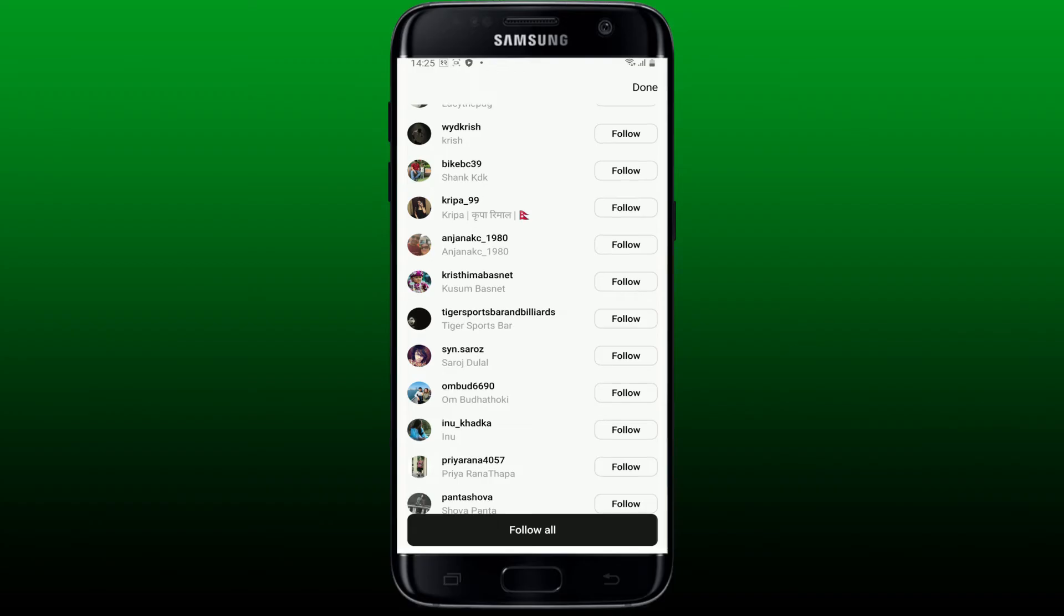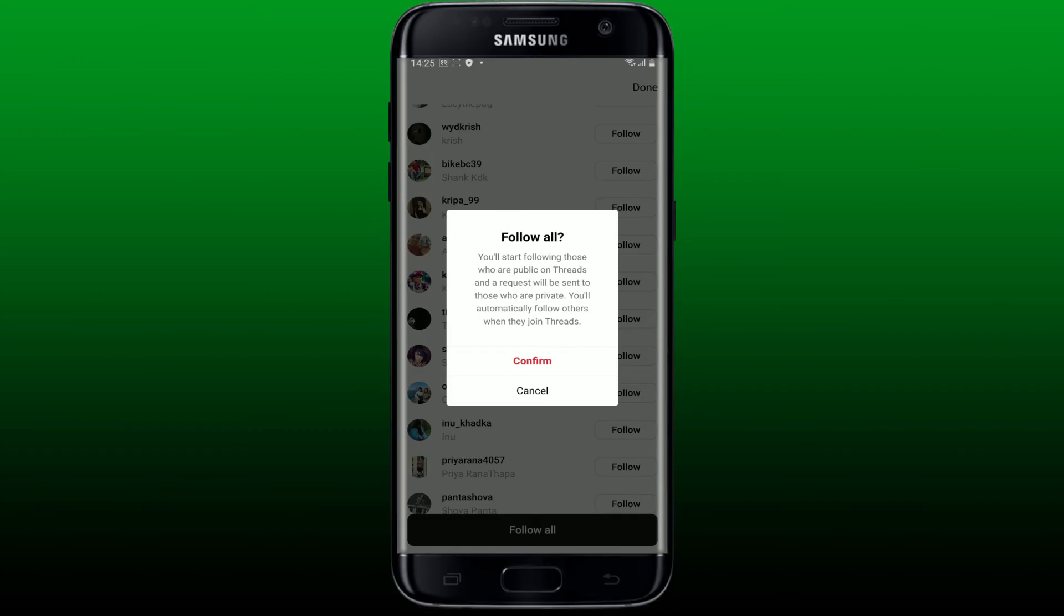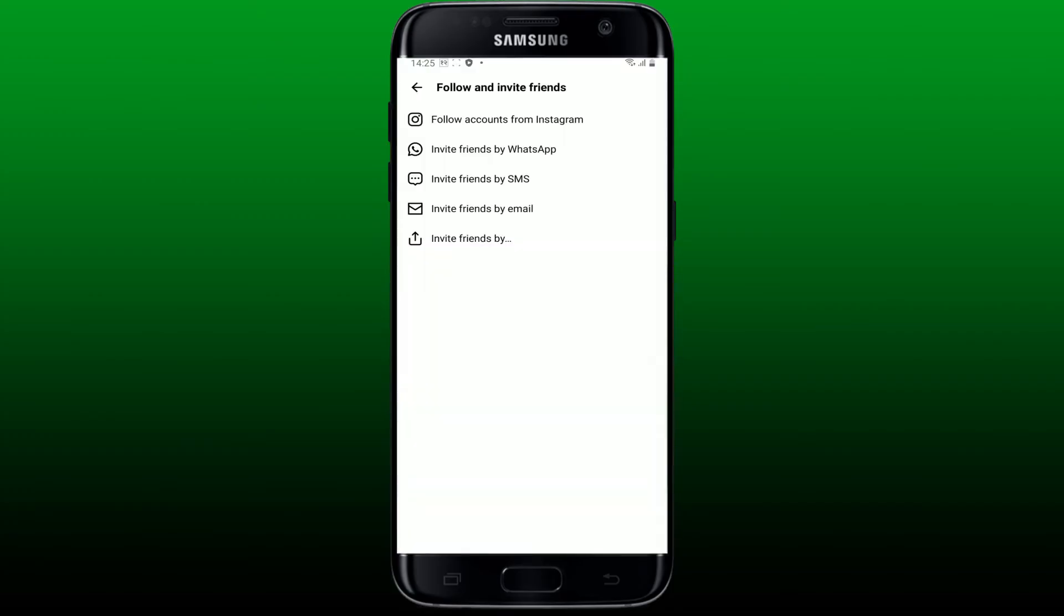You can also follow everyone at once by tapping the follow all button at the bottom. Confirm by tapping on the confirm button. To invite friends, you can select any other option between the three at the bottom.